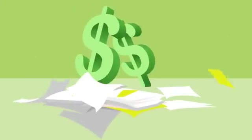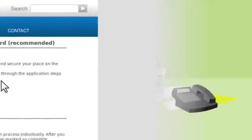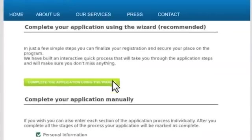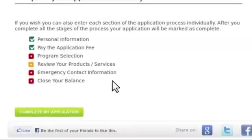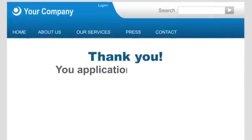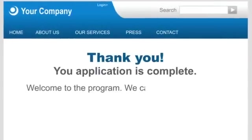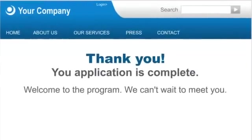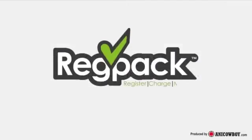No more paper, crazy upfront costs, and a million tools to get your applicants in. RegPack makes registration a breeze and gets you and your applicants connecting about your program, not your forms.